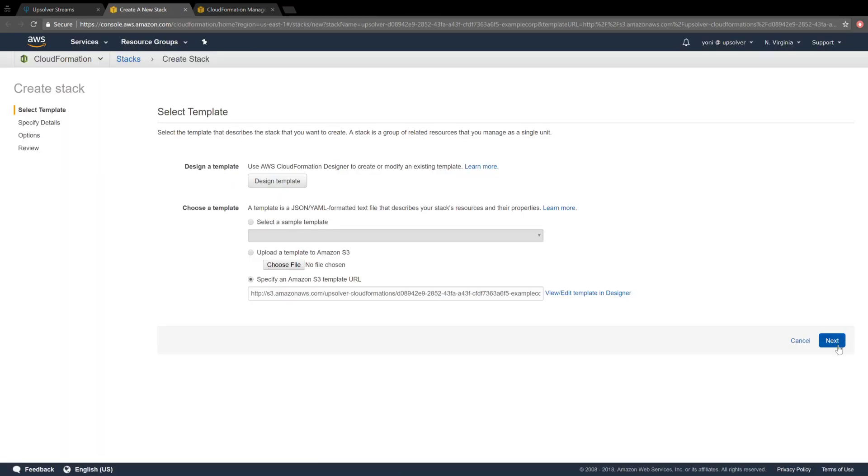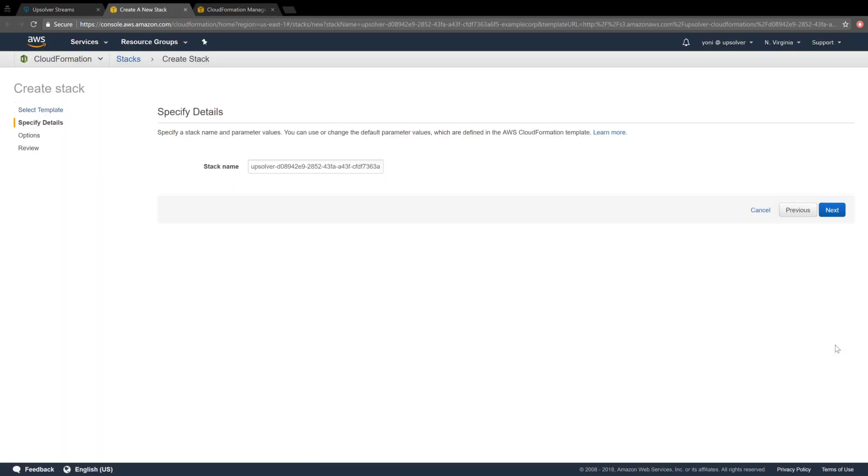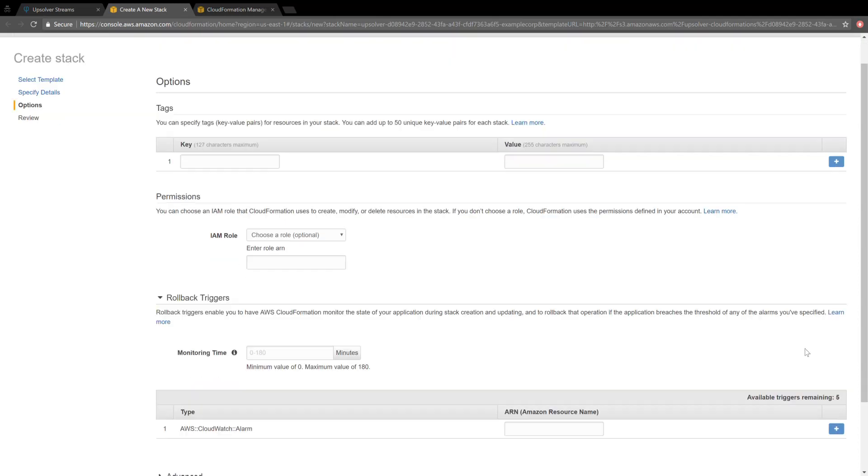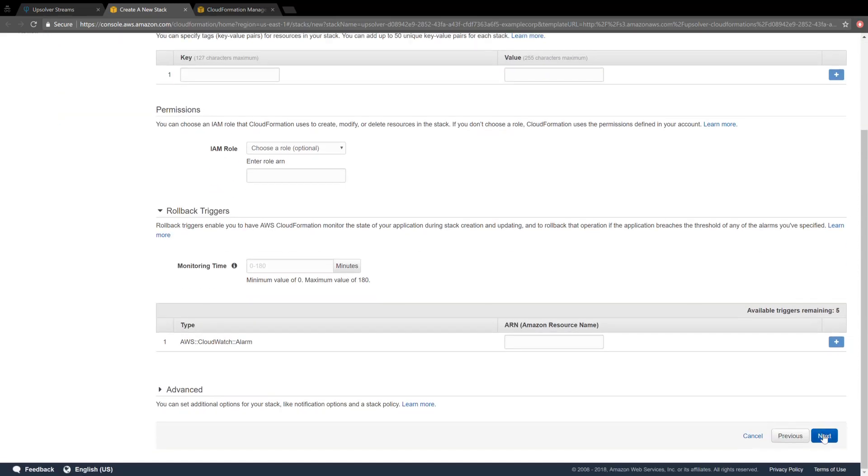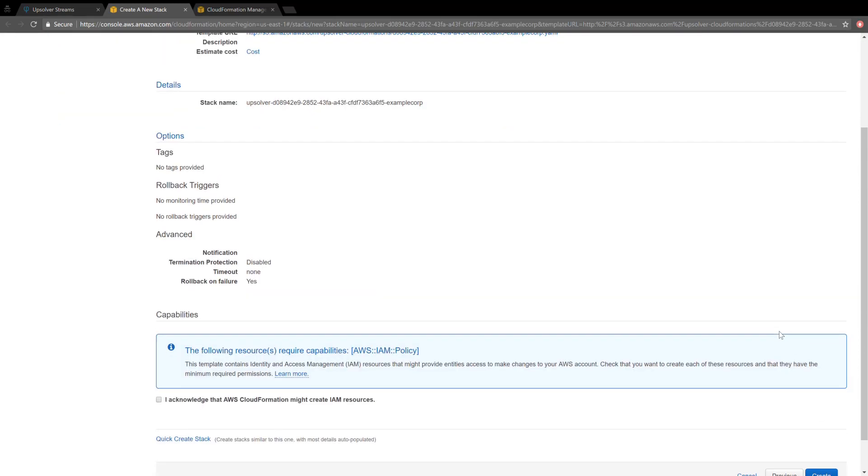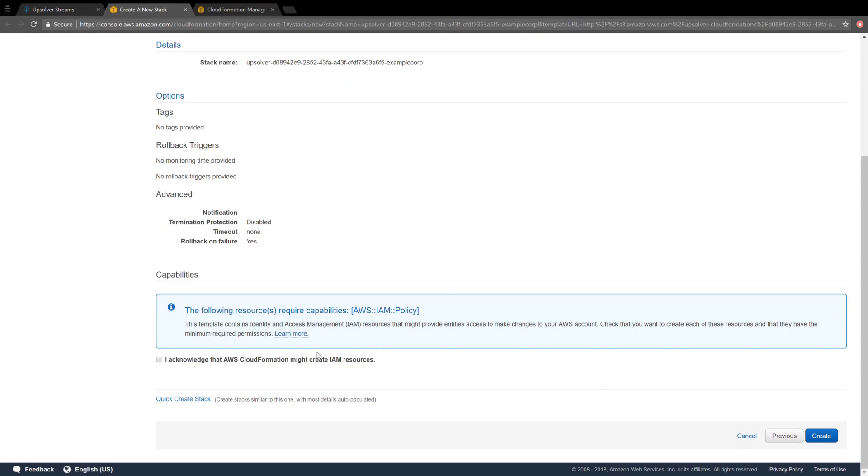I'll click Next. Next. Scroll down and Next again. And again, authorize creating IAM resources, and click Create.